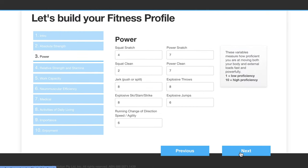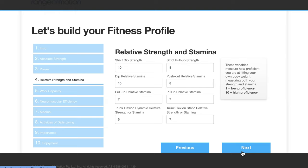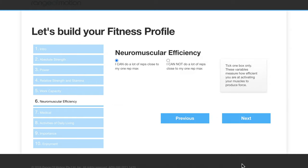We go through to the next page, which covers various power movements incorporating Olympic lifting, jumps and throws. Moving on to relative strength and stamina, and work capacity — which goes from running to rowing, air bikes, etc., over varying time domains.